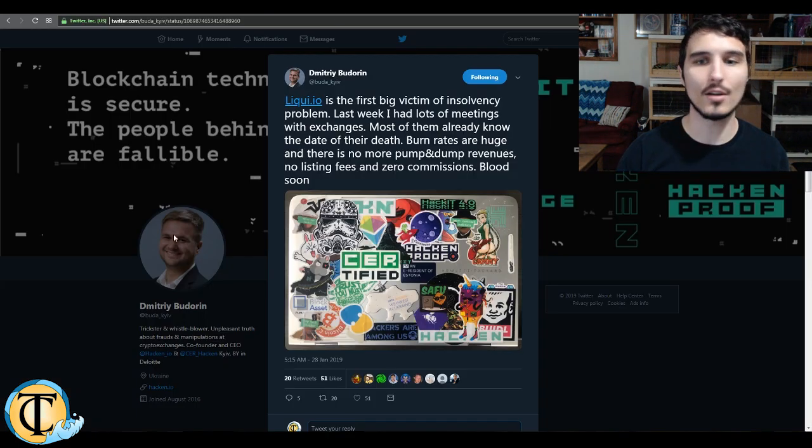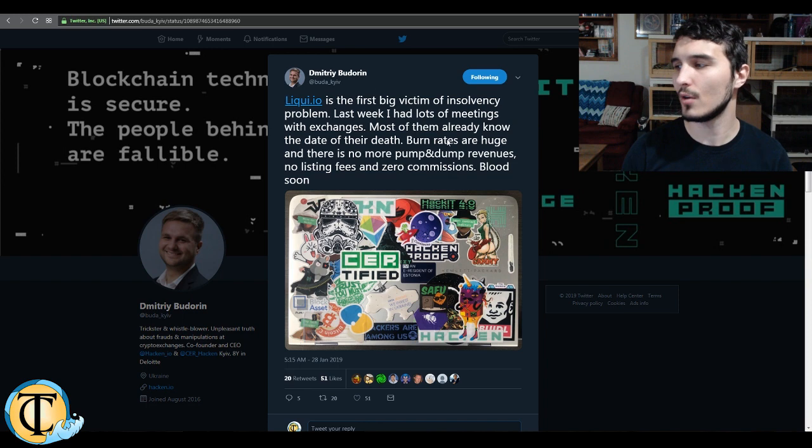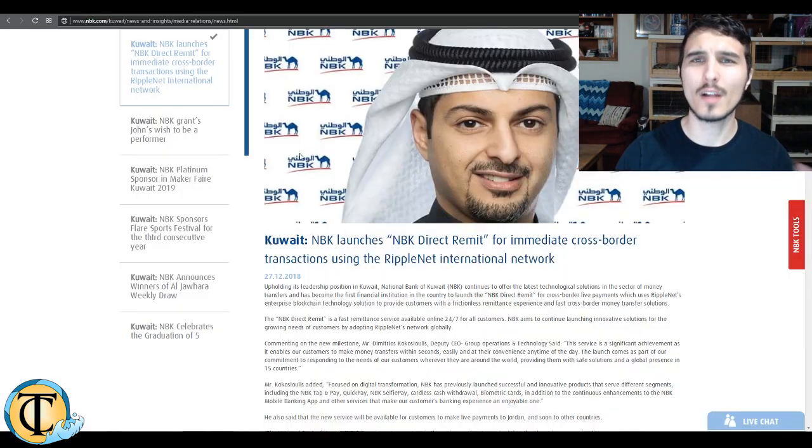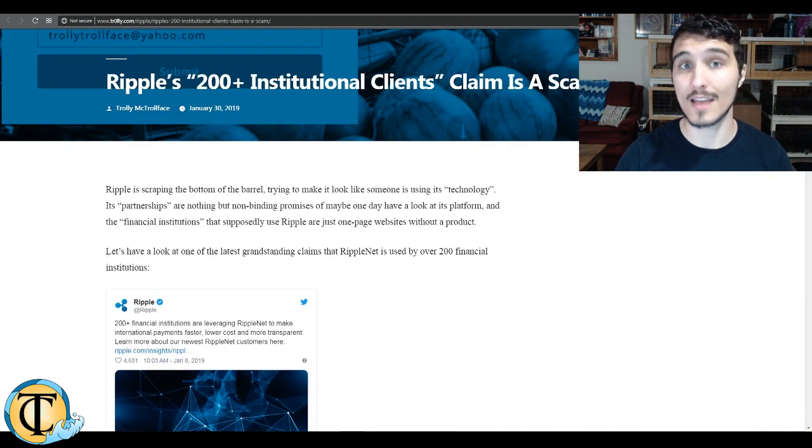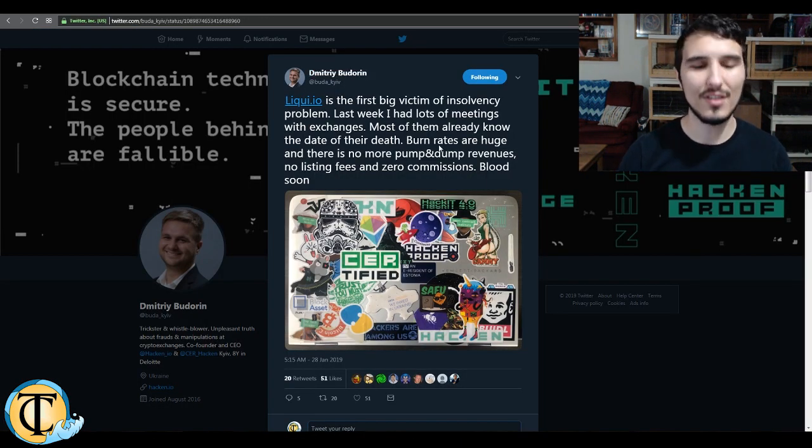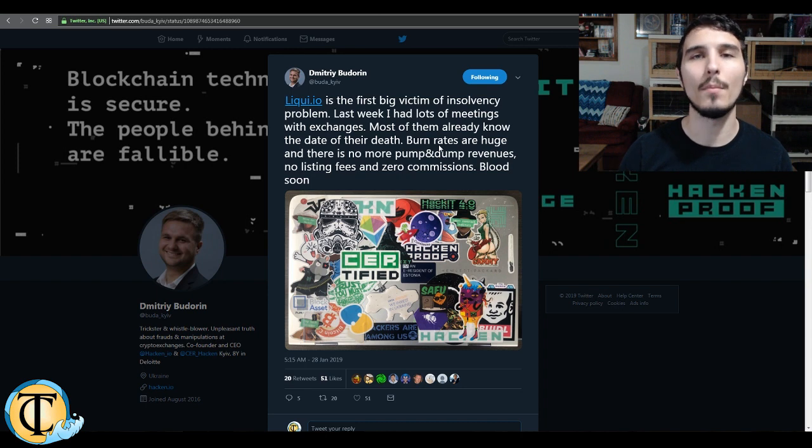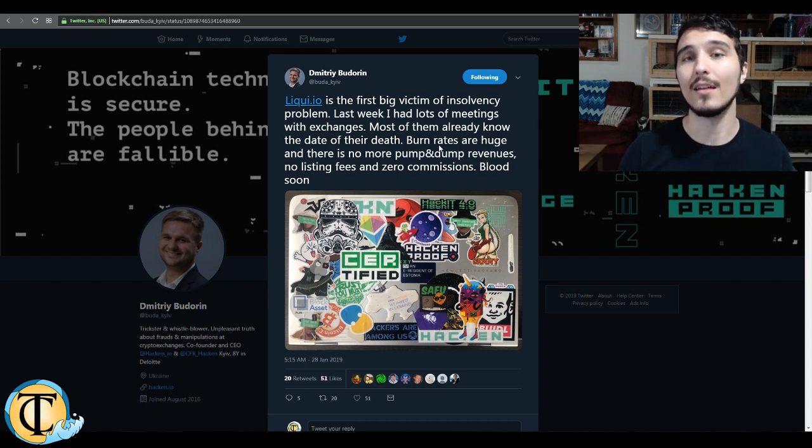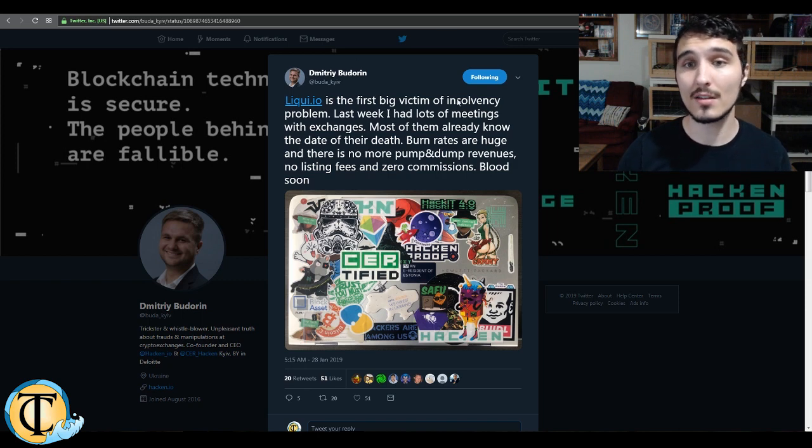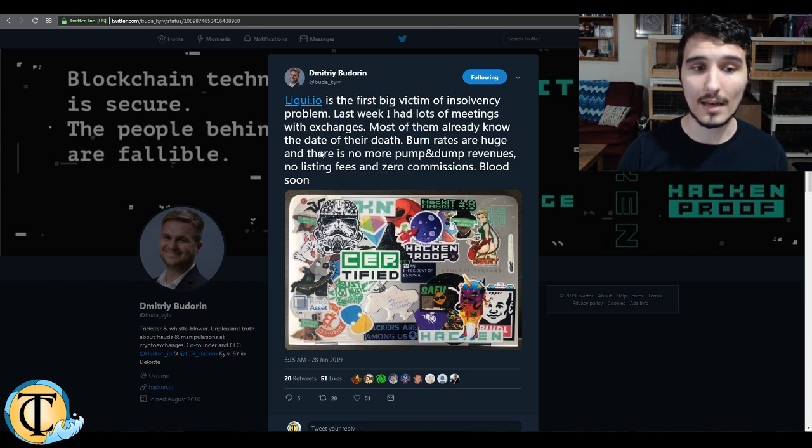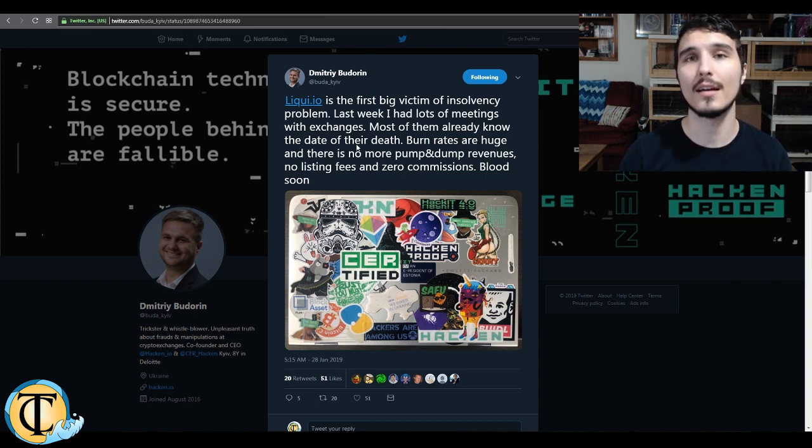All right, so let's go ahead and move off of there. Again, going to be a bit more of a somber episode. We're going to be talking about not only some of the more nuanced implications, such as the Ripple partnerships that we've just examined, but we're also going to be examining how the crypto bear market, and now what's being called the crypto winter, is affecting a lot of these entities. Liqui.io is the first big victim of insolvency problems. According to Dimitri Bodorin, he's the CEO of Hacken, a fantastic service that basically offers a tokenized incentive for transparency hackers.